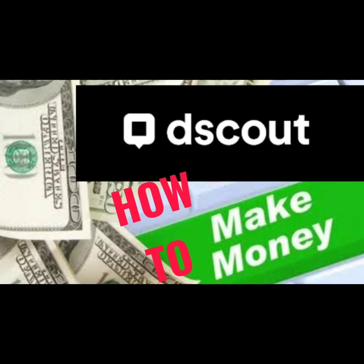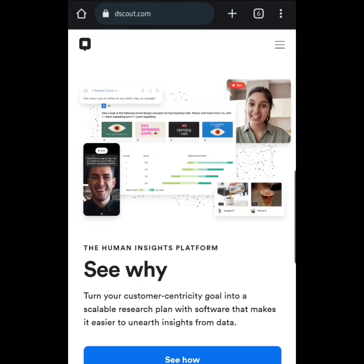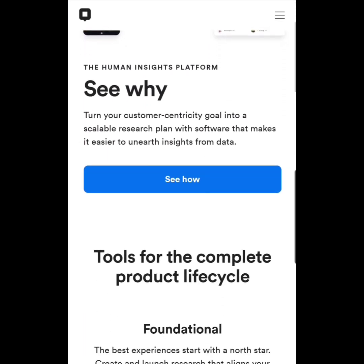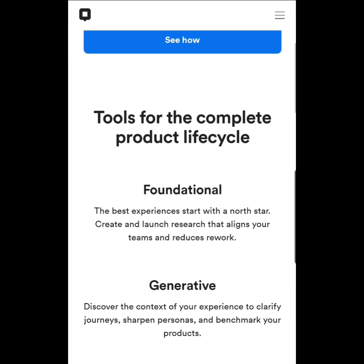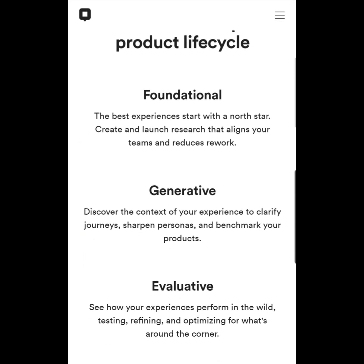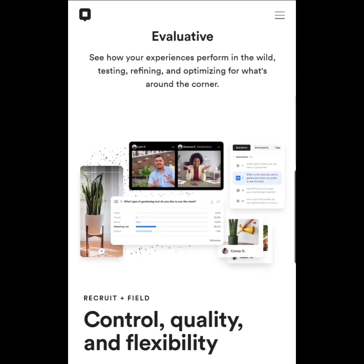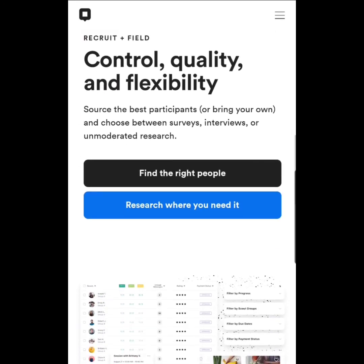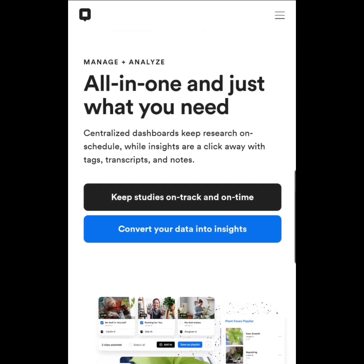How to make money using dscout. What is dscout? dscout is a mobile app and web-based platform that specializes in remote qualitative research. It allows researchers, designers, and companies to conduct user research by collecting real-time feedback.